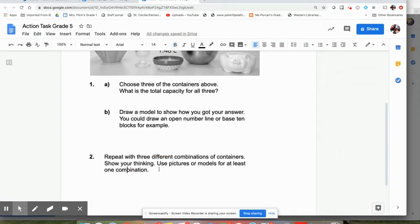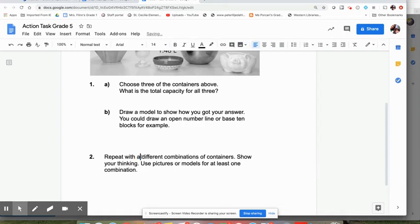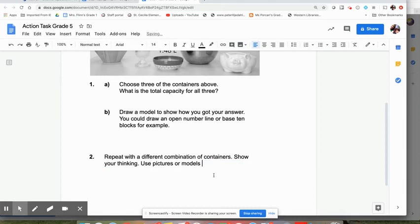And then the last part is repeat with three different combinations of containers. Again, I might just simplify this. Repeat with a different combination of containers. Show your thinking. Use a picture or model.